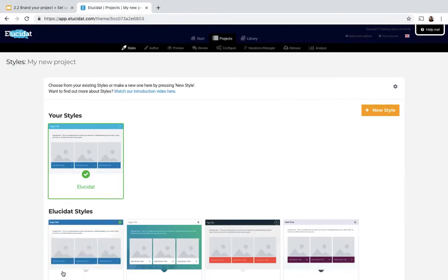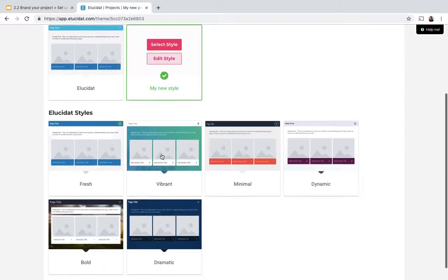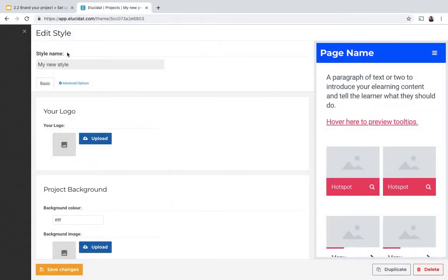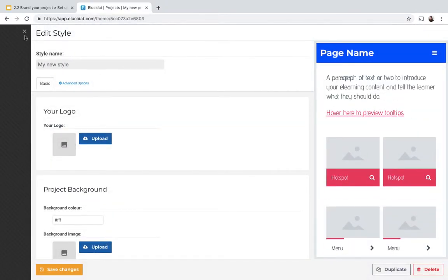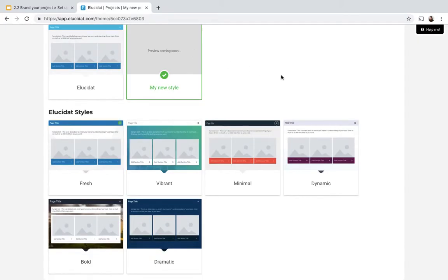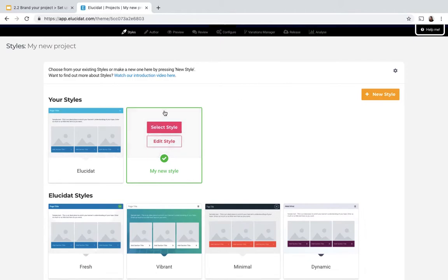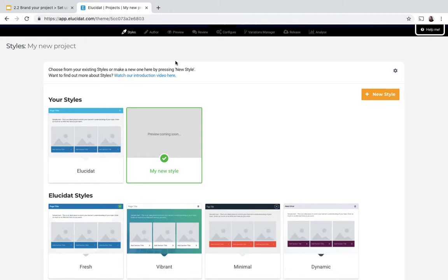So once you save you come back into the editing panel in case you want to make further edits, but you can select the close button to close that. And Lucidat will update with a preview shortly, so it takes a few minutes to process, but when you come back you should be able to see a preview of your style.